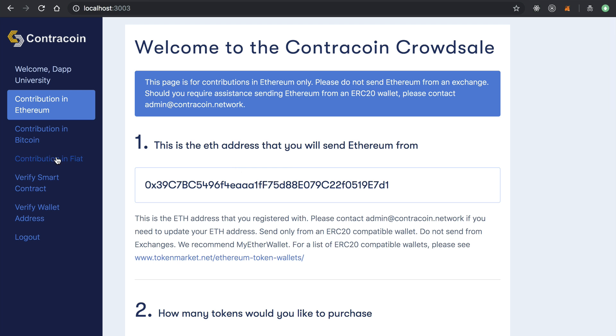This is an idea of what this would look like for an investor to register and interact with this crowd sale.